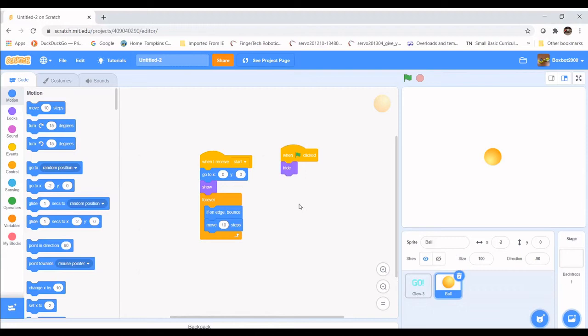To control how fast the ball moves, we can change the number in the Move Steps block — the higher the number, the faster the ball; the lower the number, the slower. To make it easier to change in the future, we're going to create a variable. A variable is a location in your computer's memory that stores a single piece of data — stored in RAM, which stands for Random Access Memory. All you need to know is it's a container that stores a value we can use later.